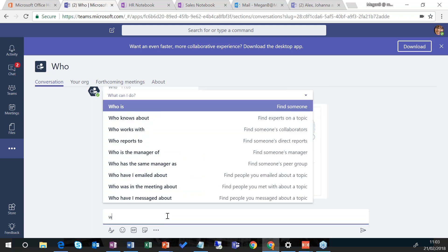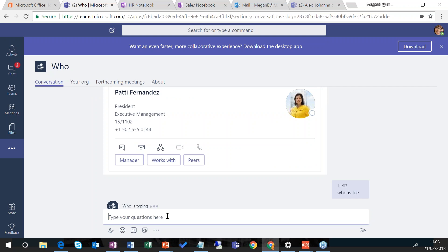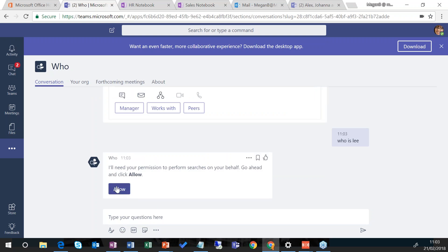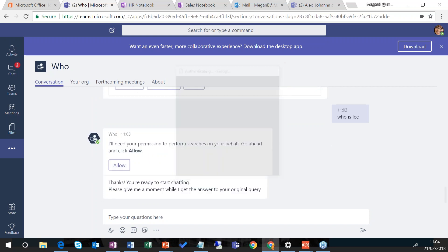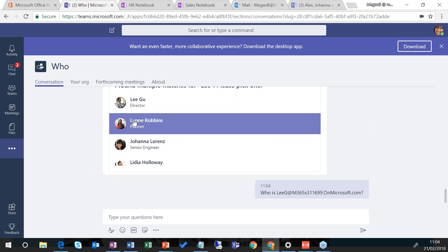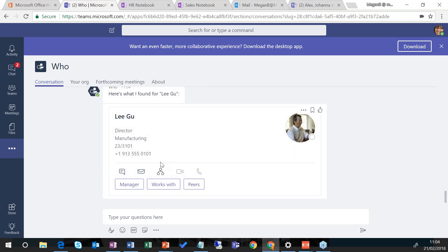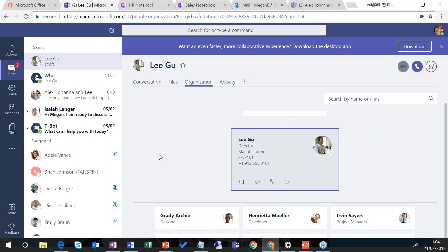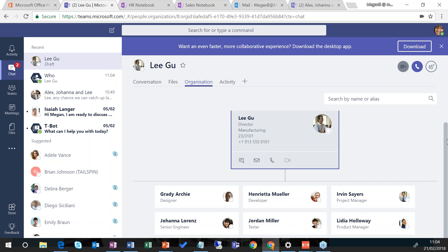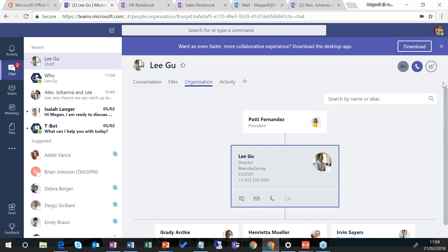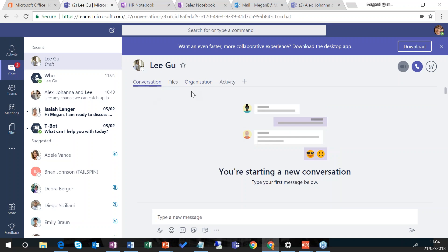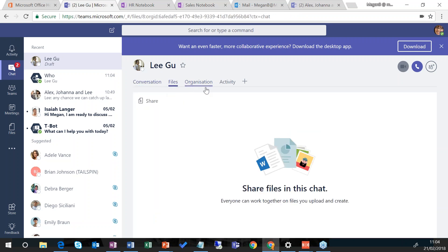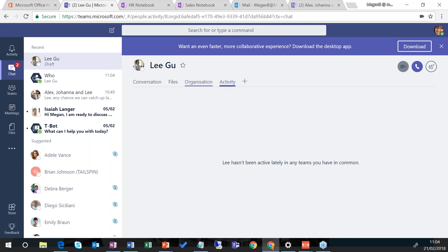If I start to type 'who is Lee', the Who bot comes back with a contact card for Lee. Clicking on the organization tab gives me an overview of where Lee sits within the organization — the typical org chart. I can see that Grady, Jordan, Lydia etc. report into Lee, and Lee reports into Patty. From there I can start a direct conversation with Lee, see the files that Lee has been working on, and also see Lee's activity.